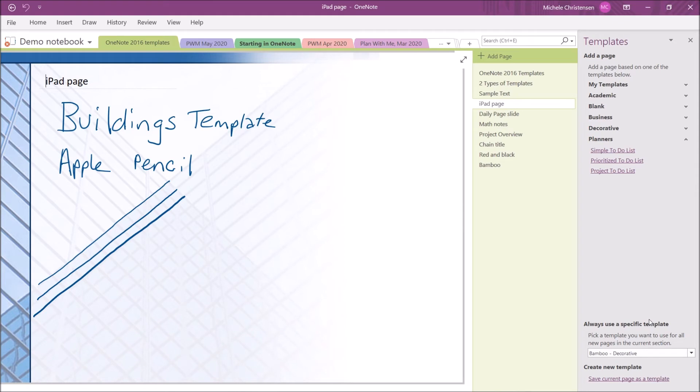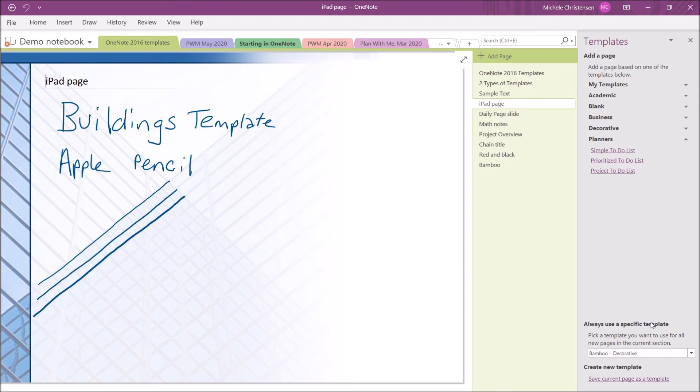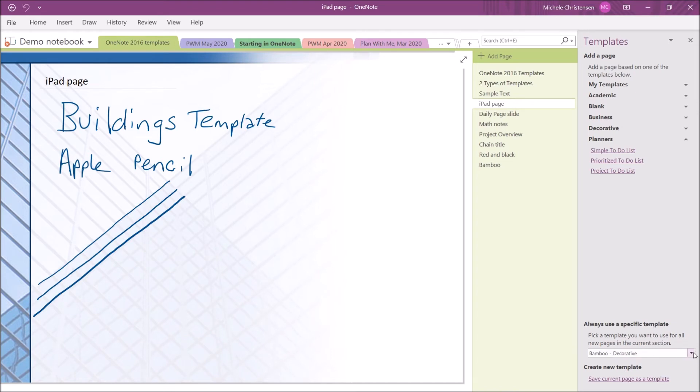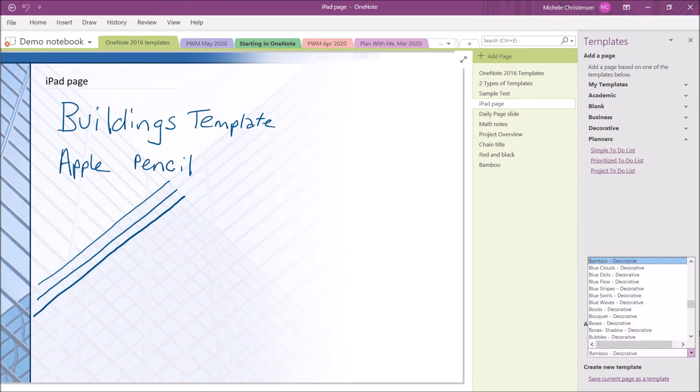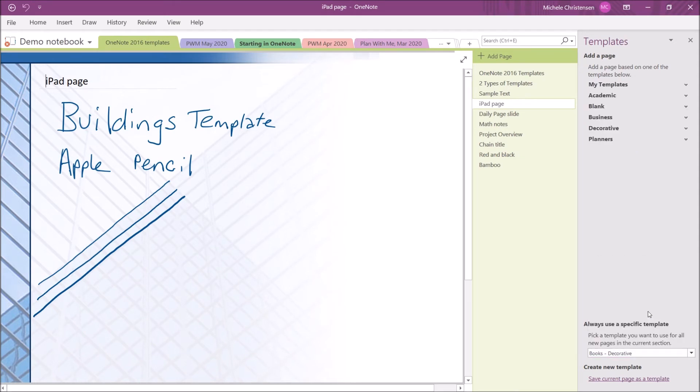This right-hand column is our templates menu. The first of the two options says to always use a specific template. If you pick this, you can select a template, whether it's a pre-made template or one of your own, and that template will be the template used for any new page you add in this section while you're using OneNote 2016. Let me show you how this works.